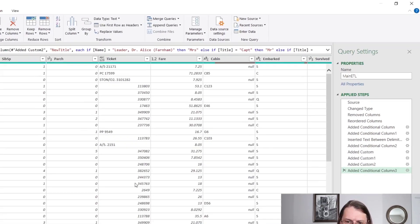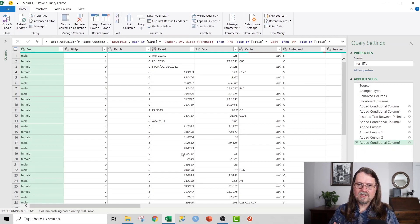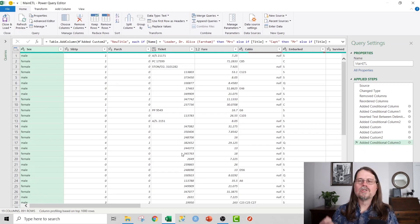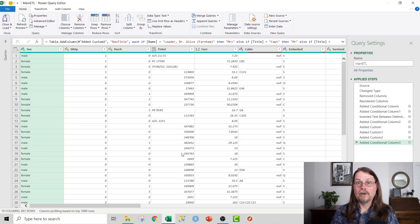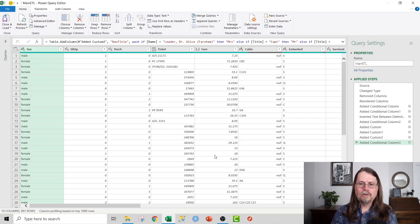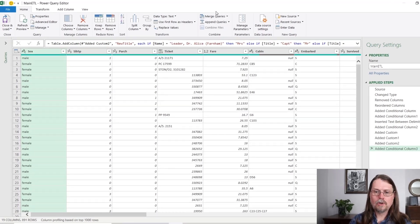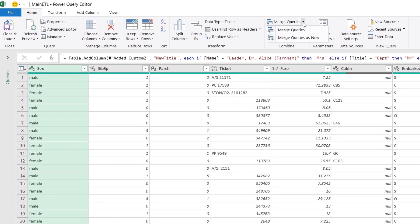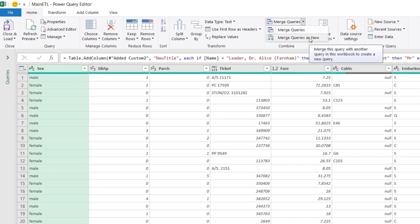Now, what we're going to do is specifically create yet another query as the result of merging the two existing queries that we have in this workbook already. And what we'll do is we'll go up to merge queries up here in the Power Query editor ribbon. And we're going to click on the down arrow here, and we're going to select merge queries as new.